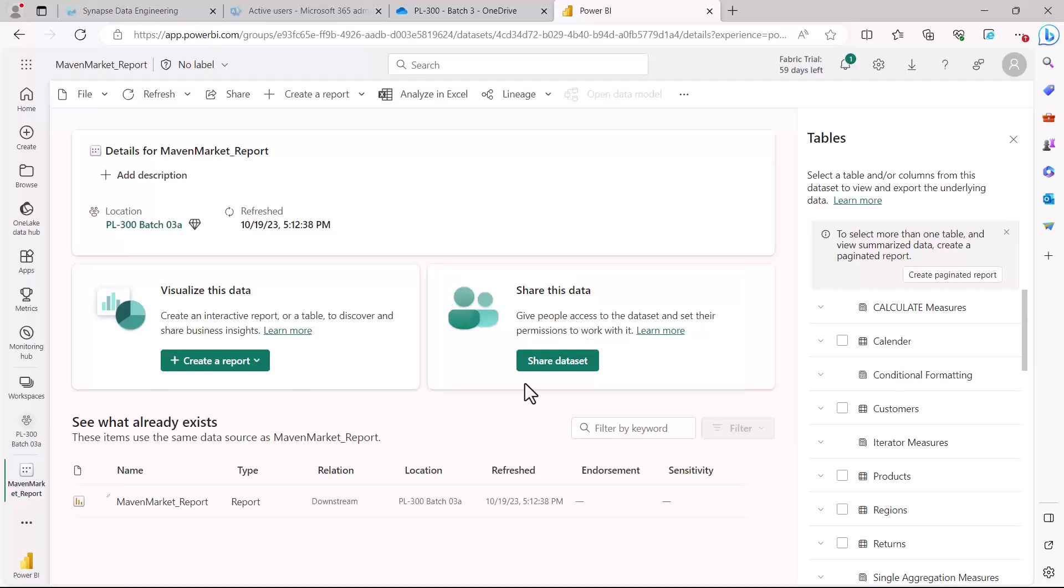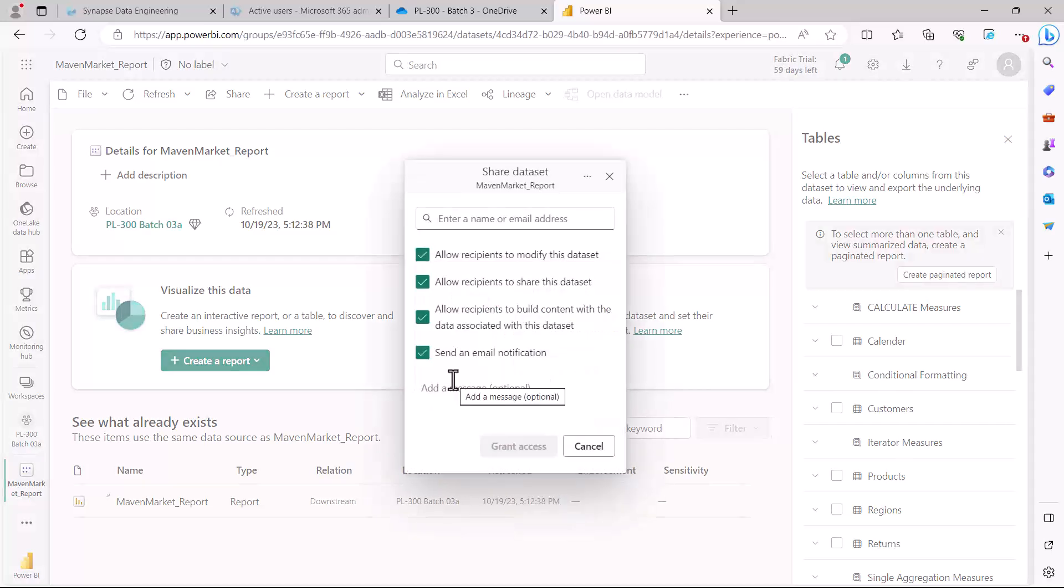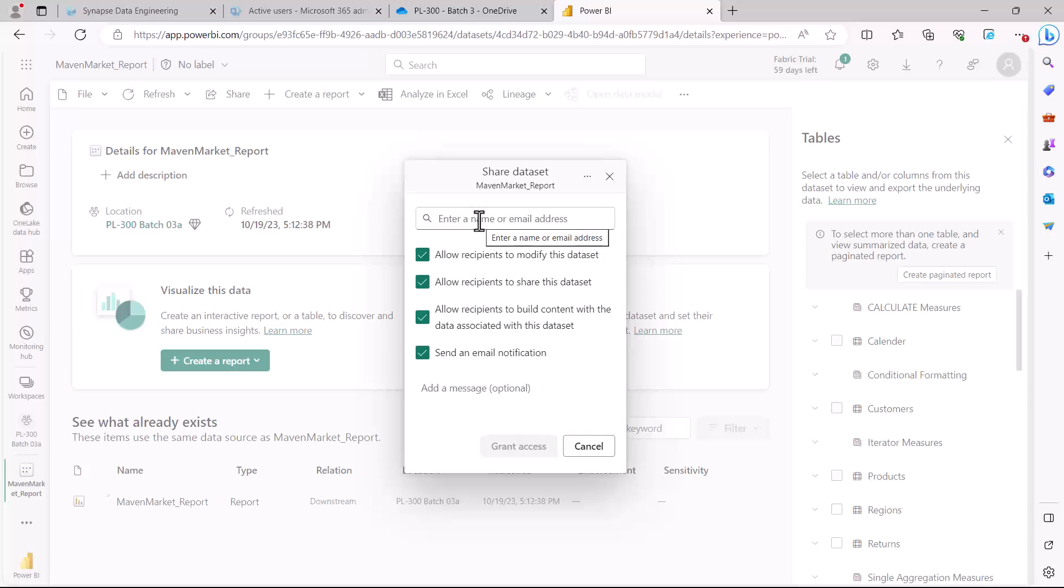You just need to click on 'share dataset' and enter the email address of the person you want to give access to. It could be anyone within your organization.